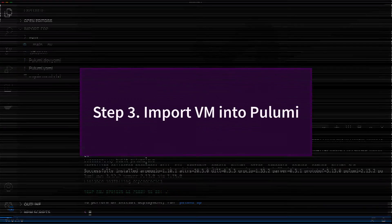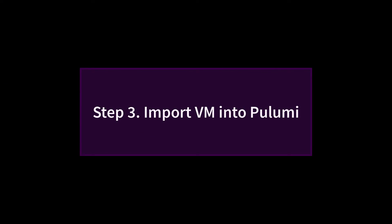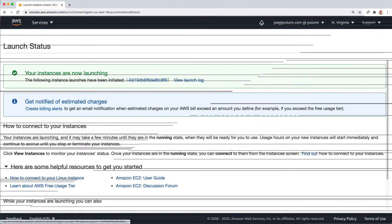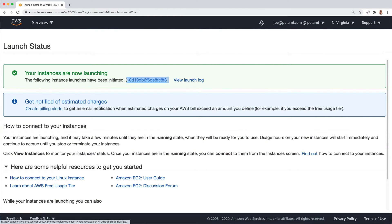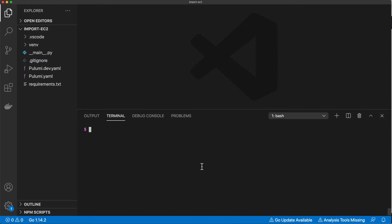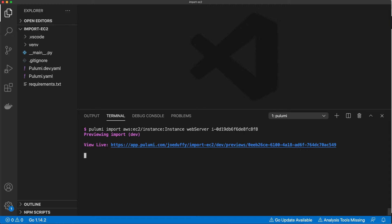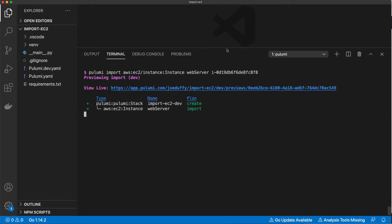Next, we're actually going to import that resource into Pulumi. First, we'll copy the instance ID and then we'll go back to our terminal and we'll run the Pulumi import command. That takes a few arguments. One is the type of the resource, the second is the name, and the third is the ID that we copied from the Amazon console.